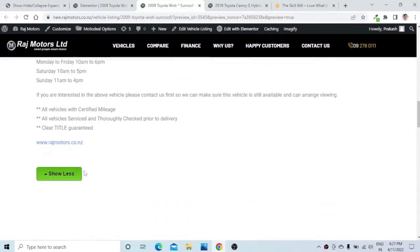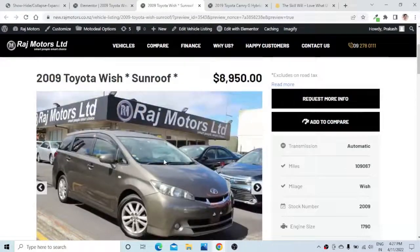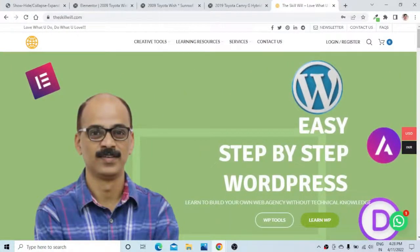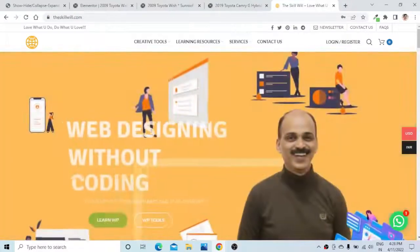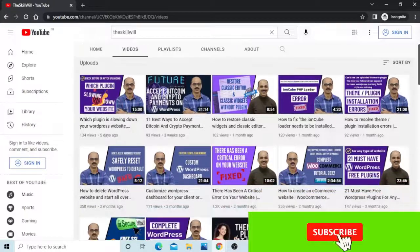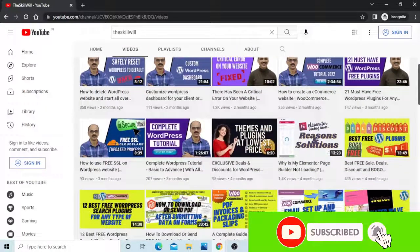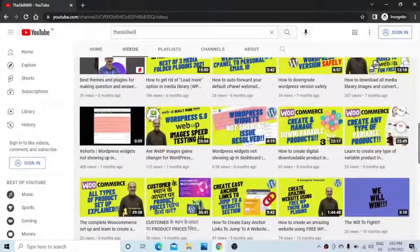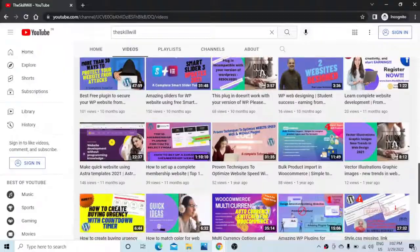Hope this information was useful to you. With the help of these small tools you will be able to create nice little interactive sections for your website. If you haven't subscribed to my channel, do consider subscribing and hit the bell icon so that you get notifications for all my upcoming videos. Thank you so much and take care.